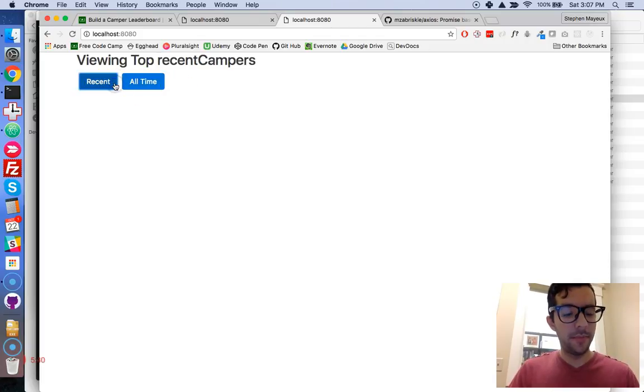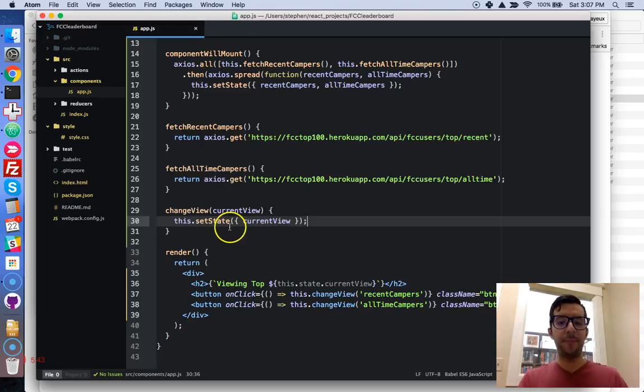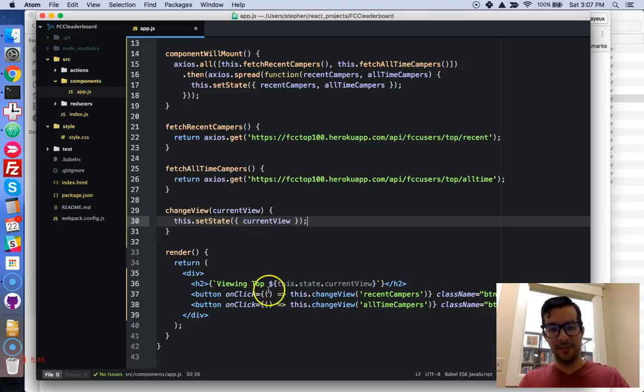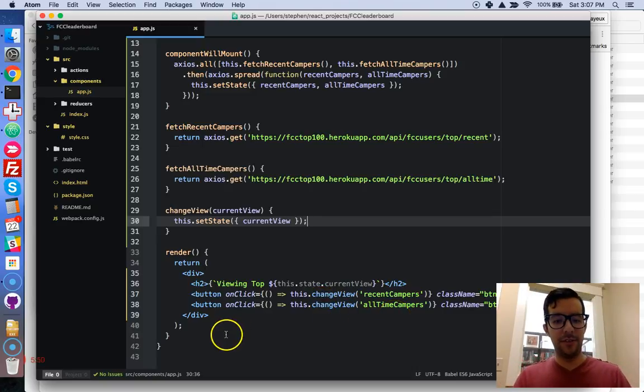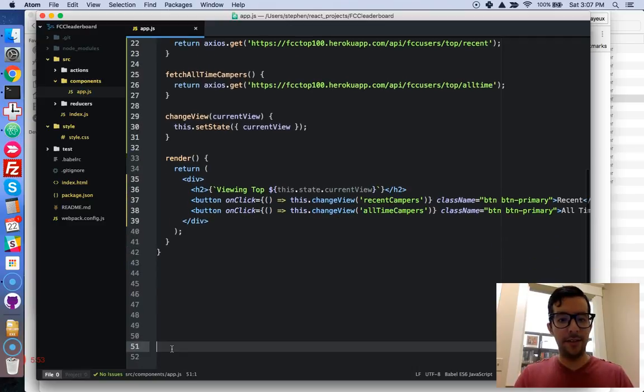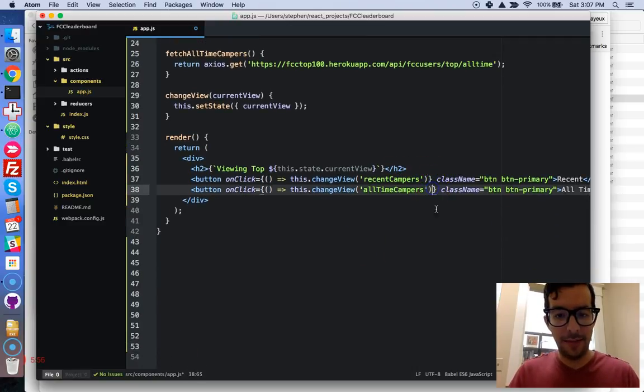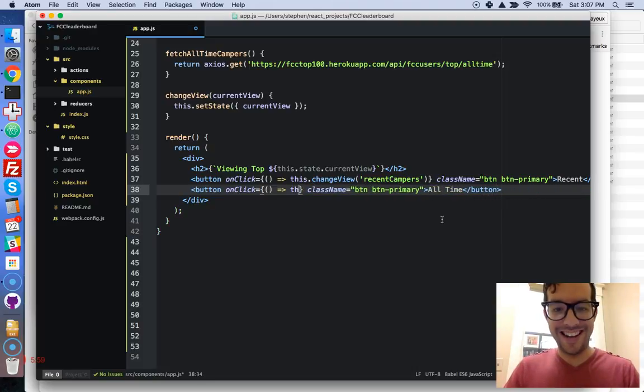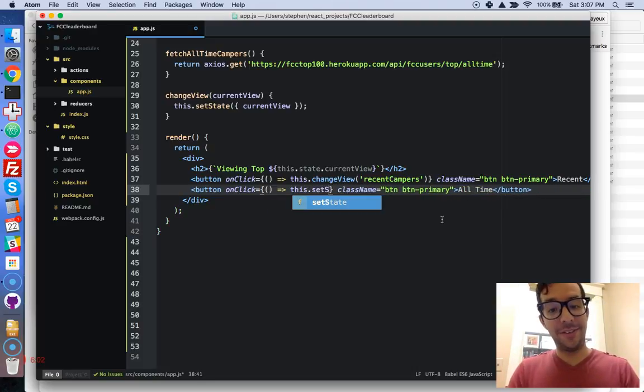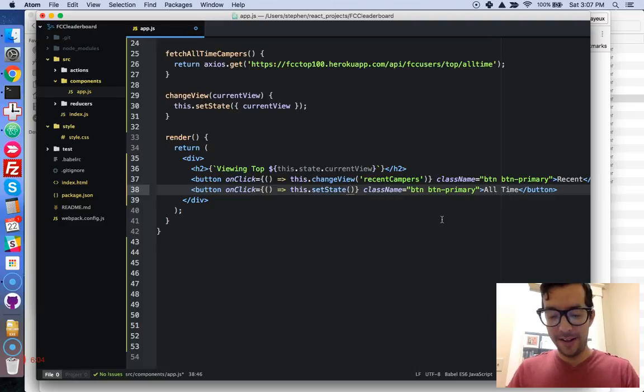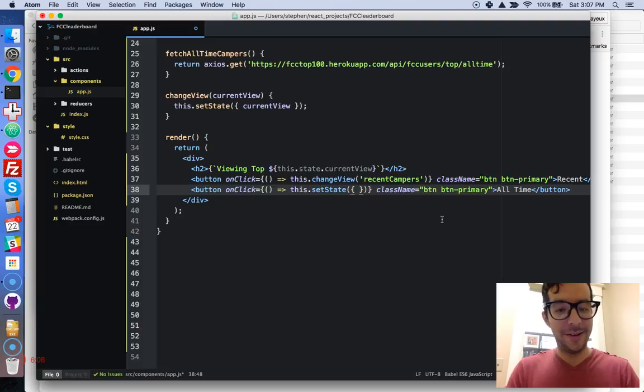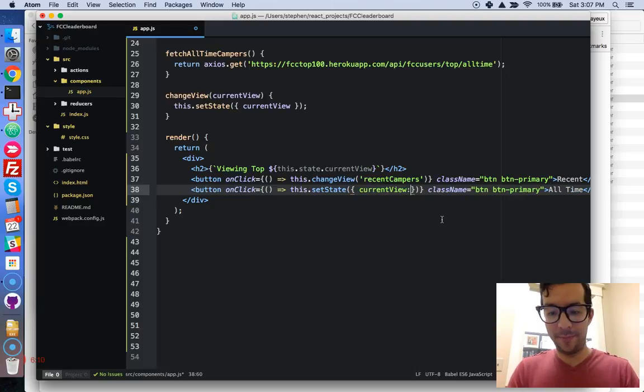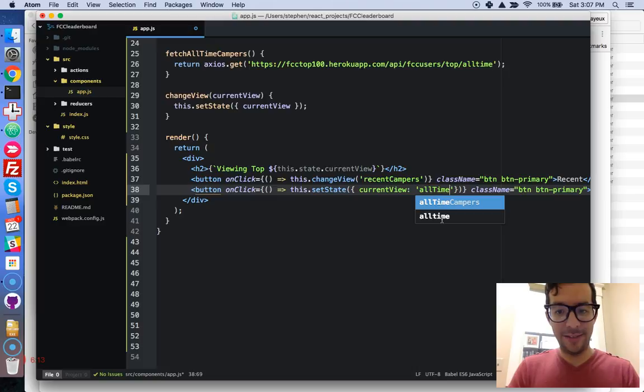So, you know, we can't unfortunately call set state inside of our render function. I believe that will give us an error if we try doing that. So, let me just show you what might happen if we did that. So, I'm just going to try it out, and I think it's going to fail. I know it's going to fail.